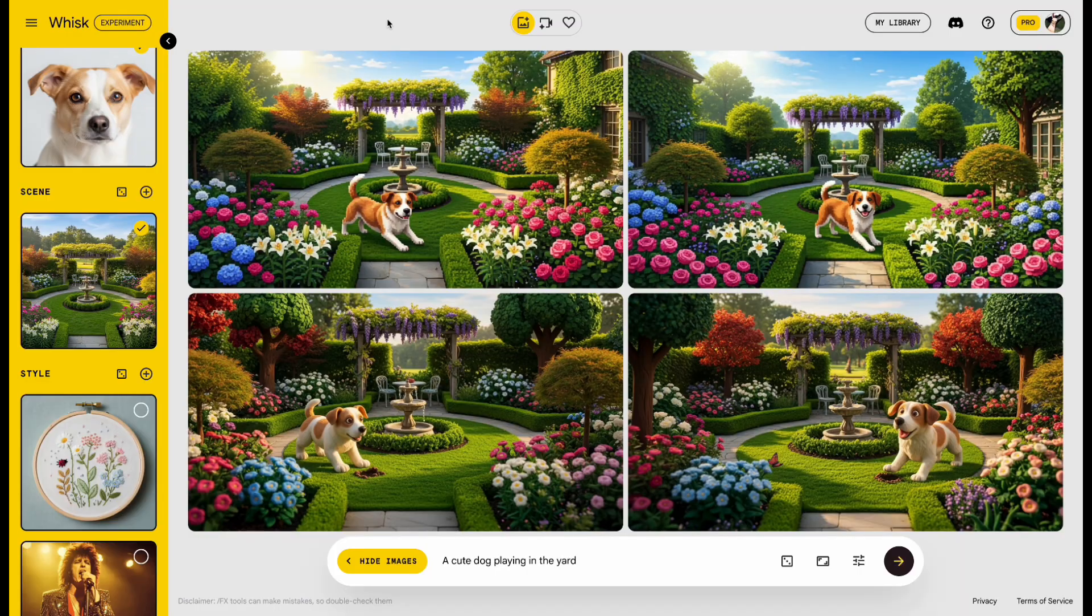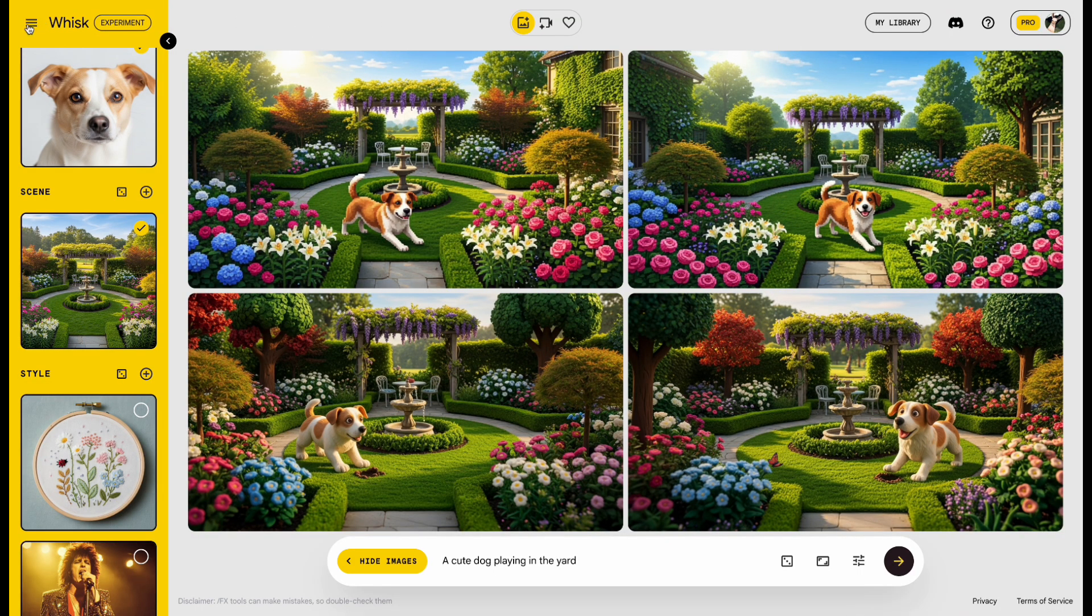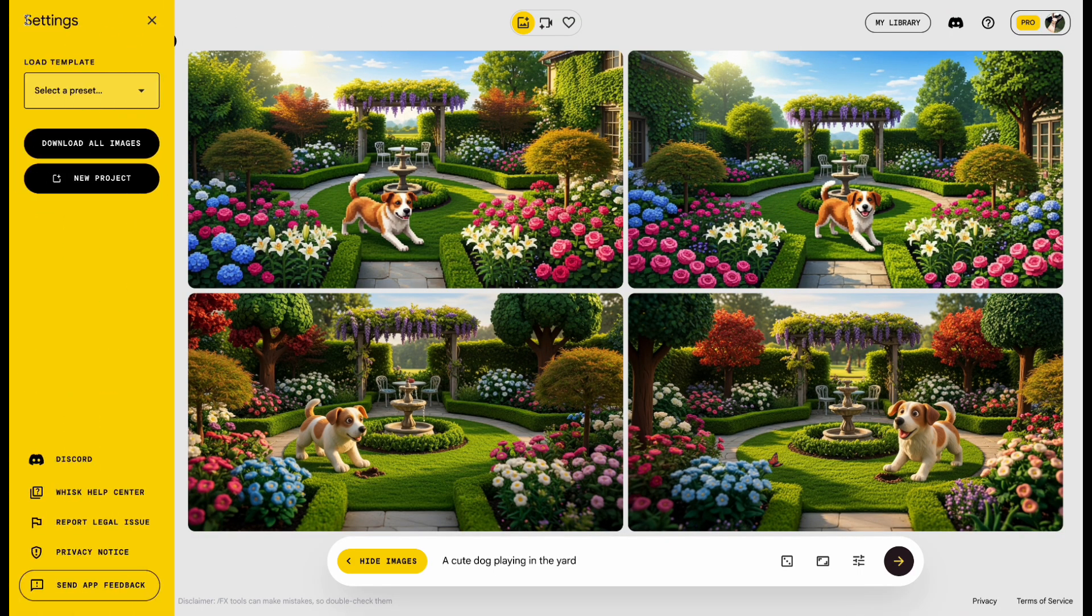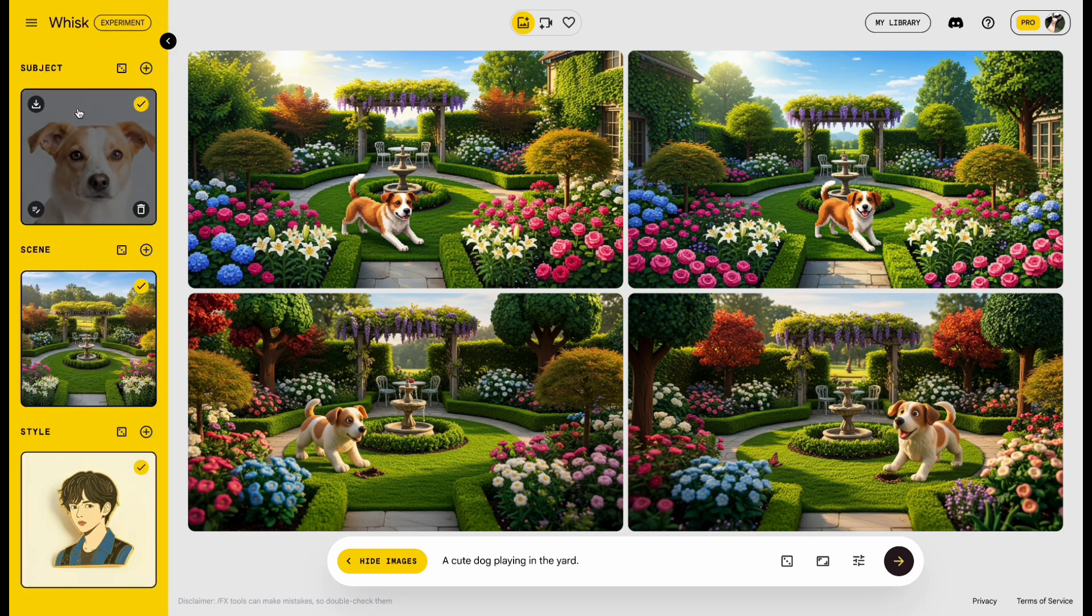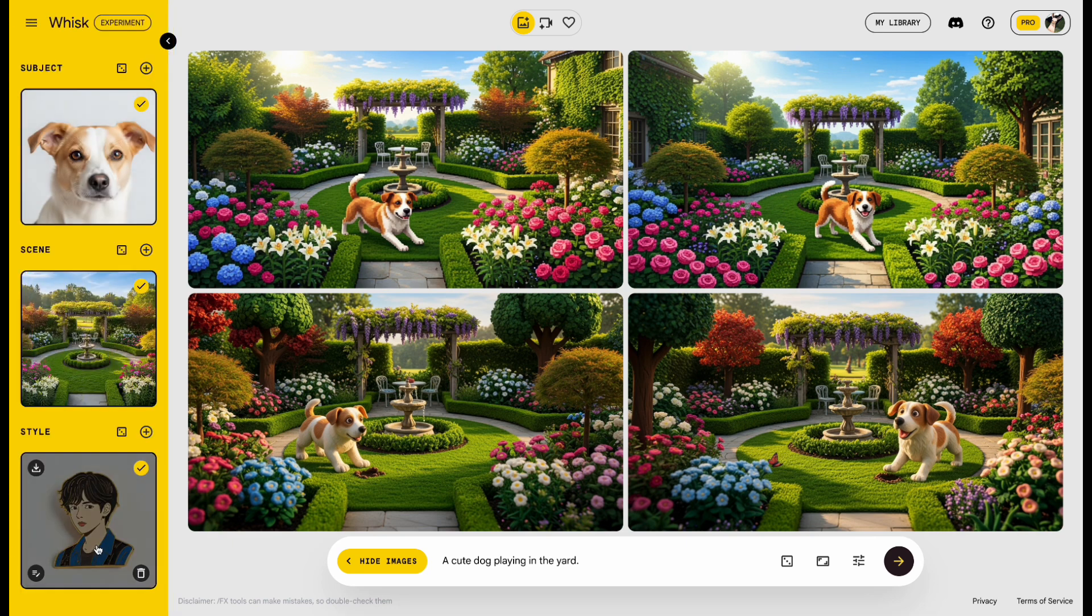Now let's check out the hamburger menu in the top left corner. When you open it, you'll see a drop-down with lots of templates, like Sticker, Enamel Pin, Card, and more. Let's try Enamel Pin. Click it, and it's added to Style.